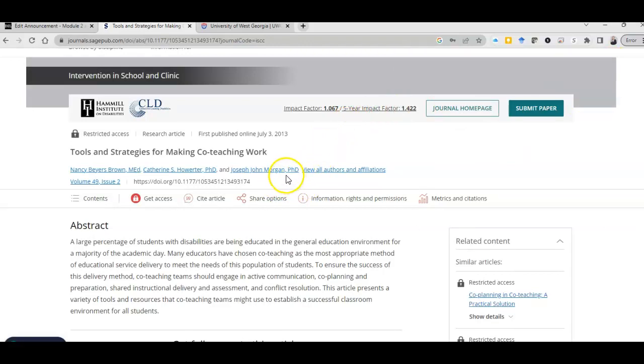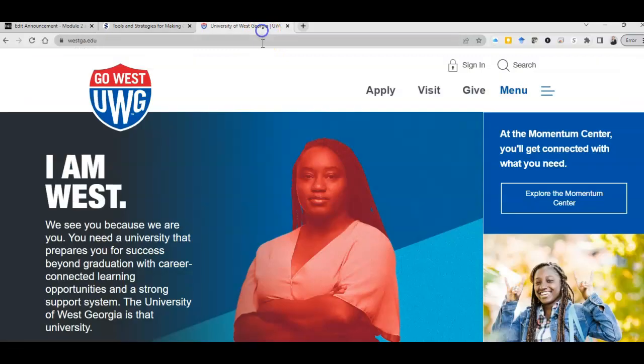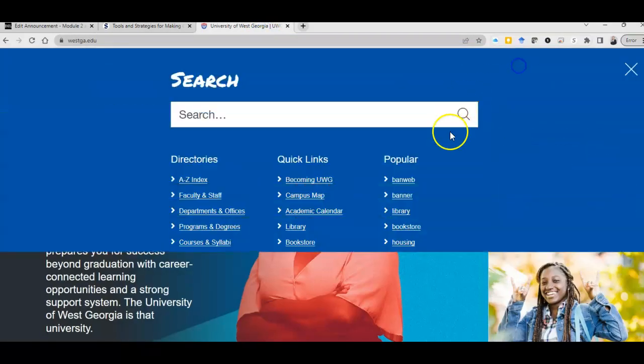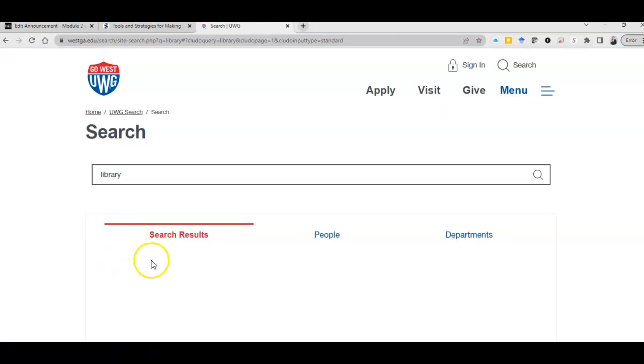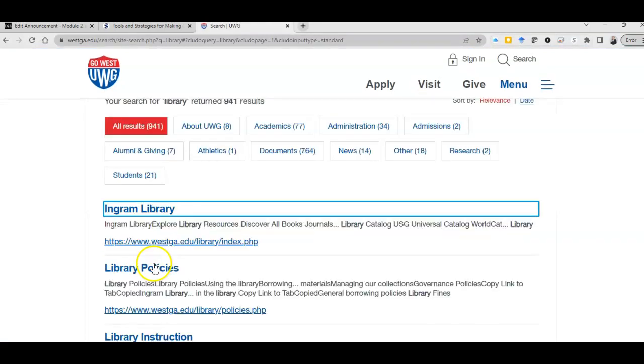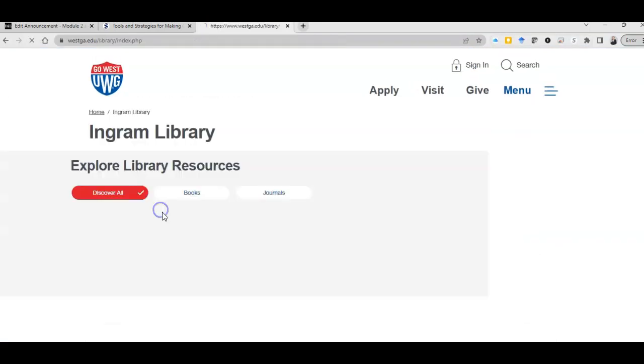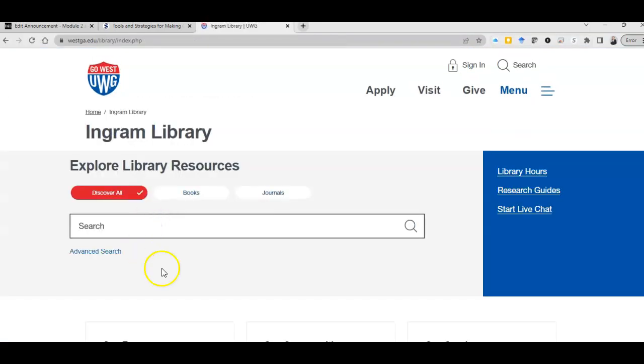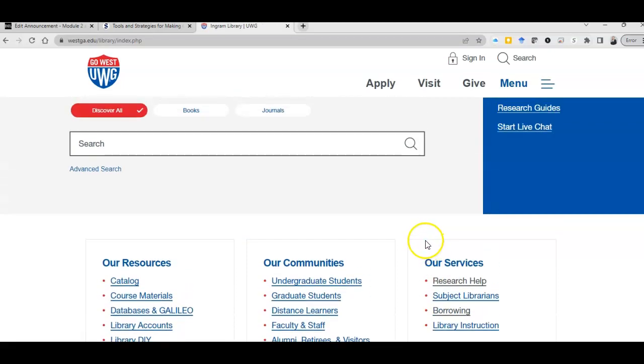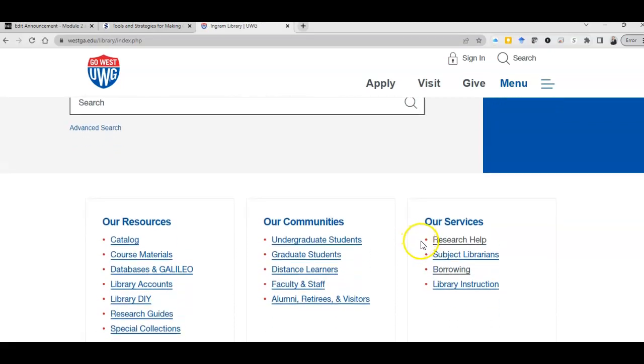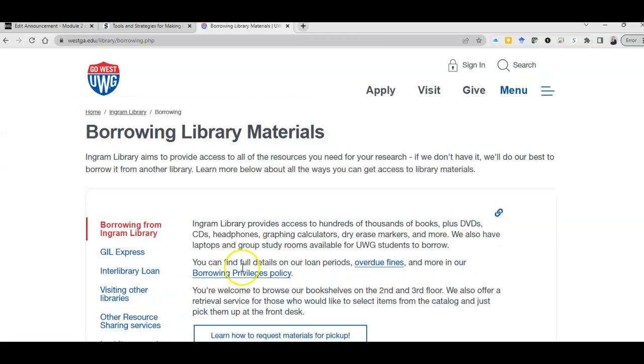I'm going to leave that in my clipboard, my copy-paste, for a minute, and I'm going to go over here to West Georgia's website. Click on search, click on library, click on Ingram Library. It doesn't make it easy for you to find this. We're looking for interlibrary loan. Go to our services, go to borrowing, go to interlibrary loan and log in.